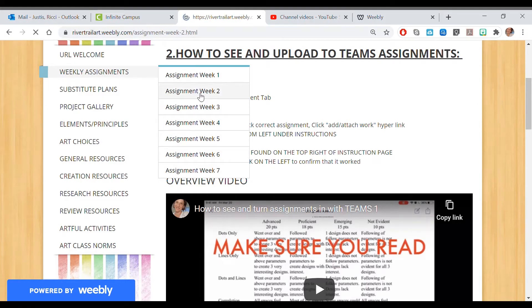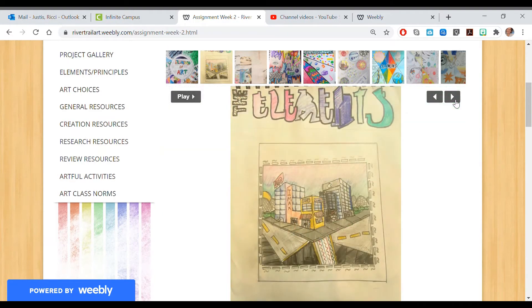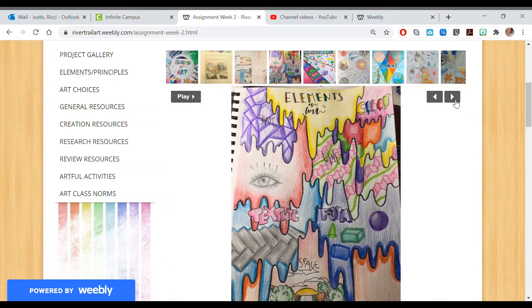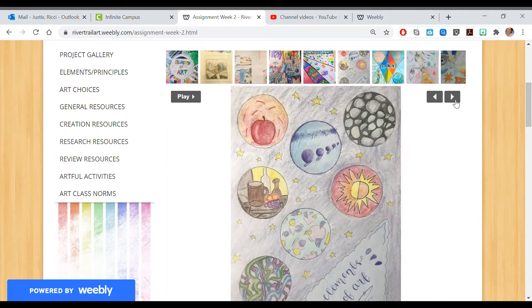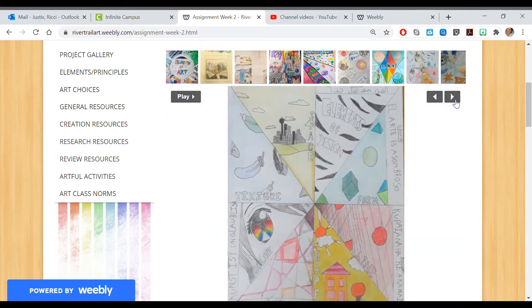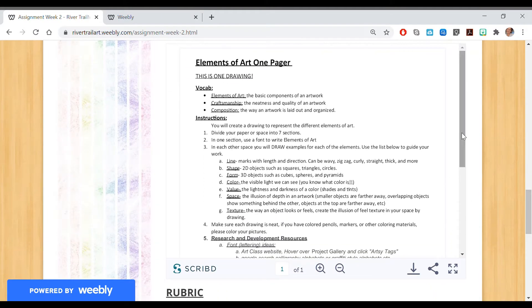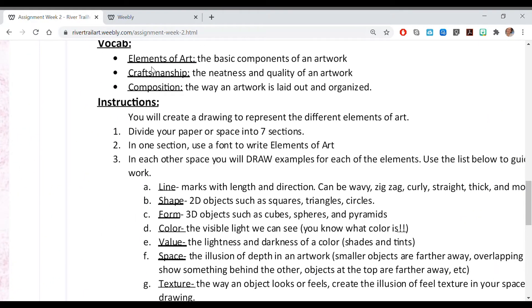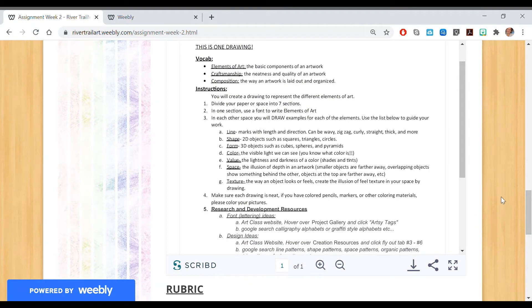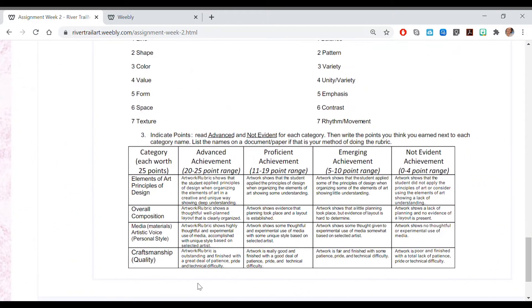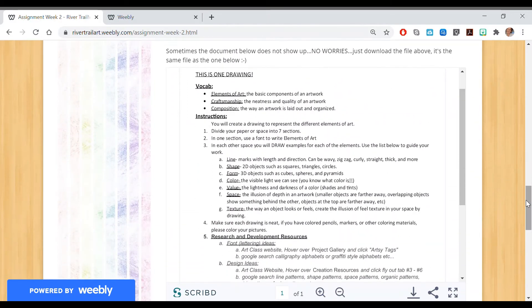Let's go back to Assignment Week Two. I can't wait to see your beautiful artwork — who uses colored pencil, who focuses on different types of art creation, who goes abstract, who goes realistic. Now, the elements of art one pager info page gives you some vocab, specifically the elements of art. Craftsmanship — the neatness and quality of your work — and composition — the way your artwork is laid out — are two key components. Craftsmanship, composition, elements of art, and personal style are the four rubric components you're assessing yourself on.